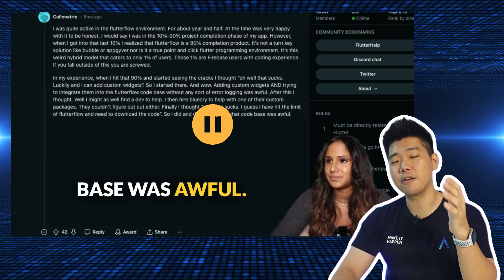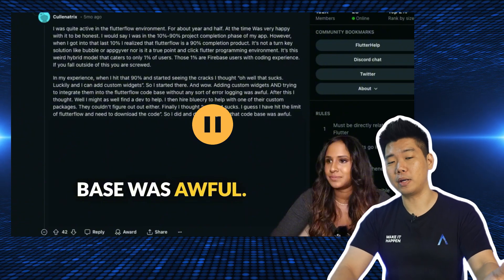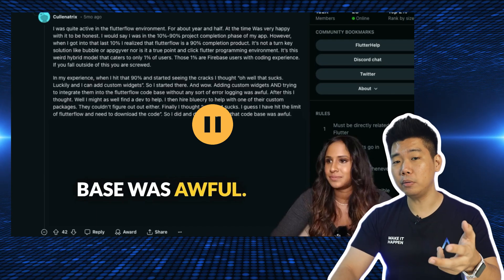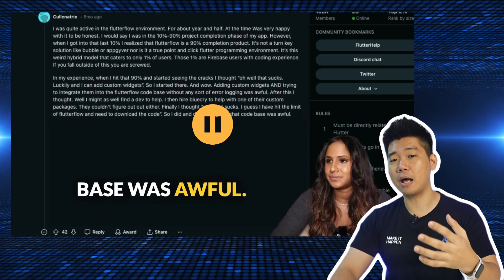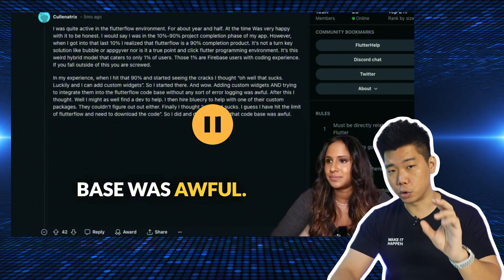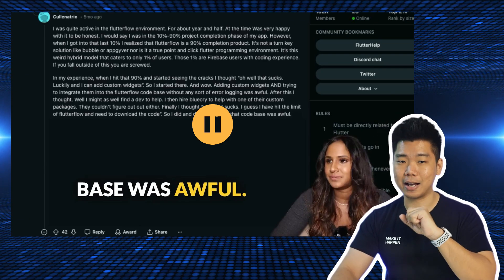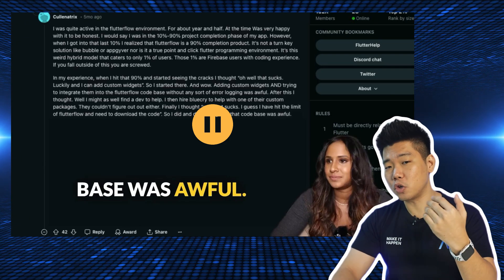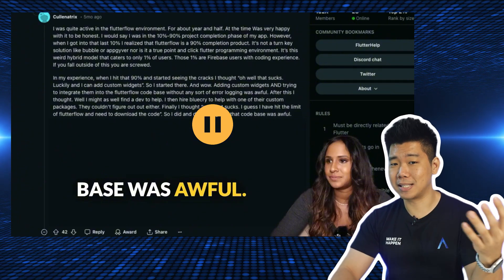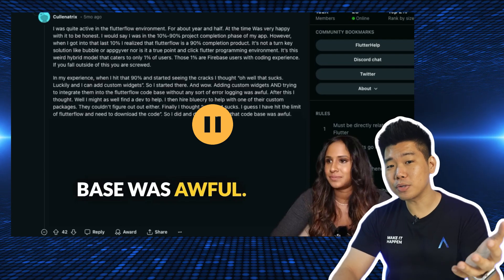This challenges my perception of FlutterFlow and no-code as a whole. Yes, FlutterFlow offers code export, as opposed to a platform like Bubble which doesn't. The idea is if your app outgrows FlutterFlow, you just download the code and hire a Flutter developer to work on it. I've always taken code export as a clear advantage when choosing a no-code platform — but I never stopped to ask: how good is the exported code? If it's so bad that human developers can't work with it, it becomes mostly misleading.